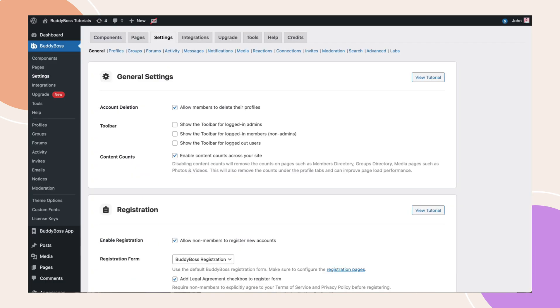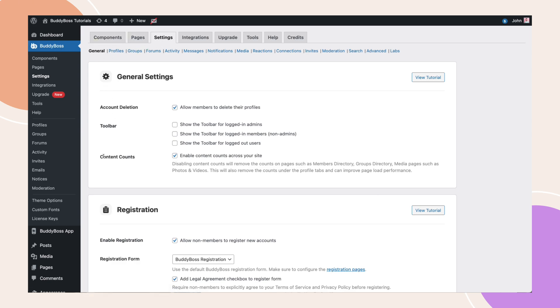To check this setting, navigate to BuddyBoss, Settings, General, and make sure Content Counts is enabled.